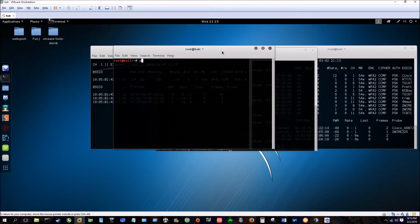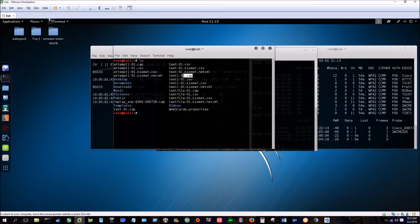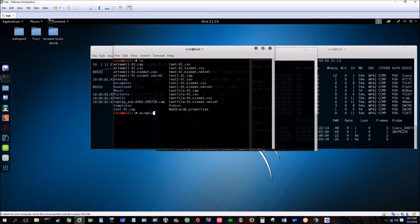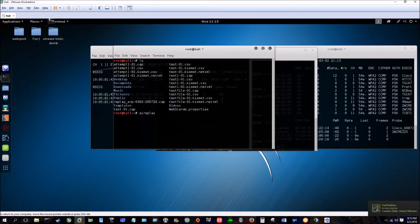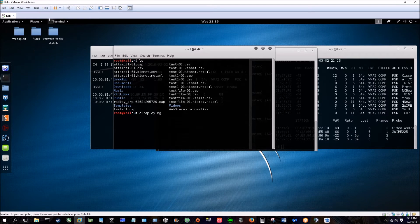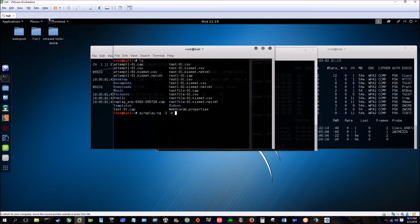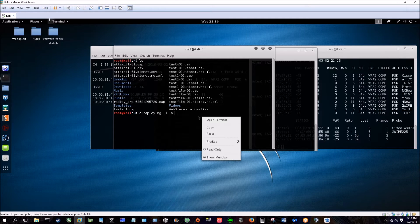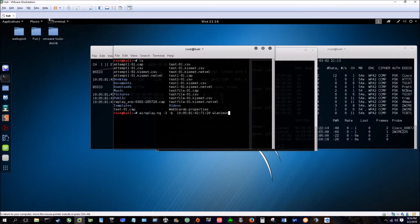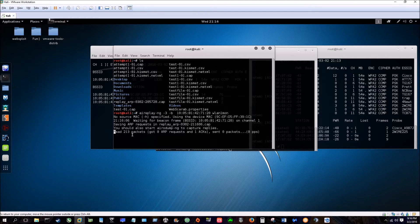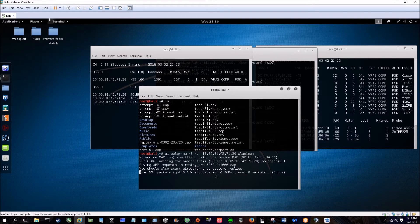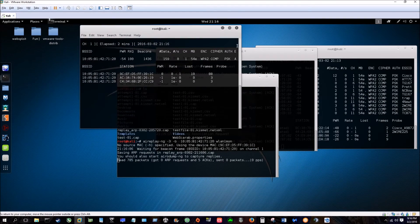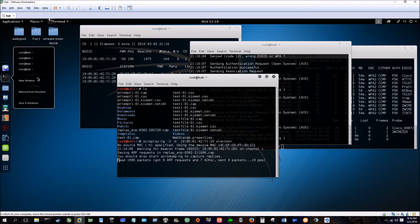You're going to type ls just to see where our file is. So here we are at test file cap. You're going to do aireplay-ng dash-three dash-b, paste the BSSID one more time, and the interface. All right, so now it's using the device MAC and it's waiting for it. Be confirmed. It's reading the packets. If this was a WEP once again, we would be capturing the ARP requests, which is another process in helping us get the key to break into the network.